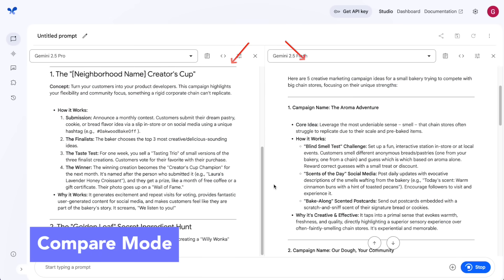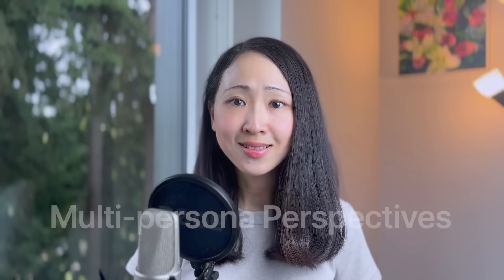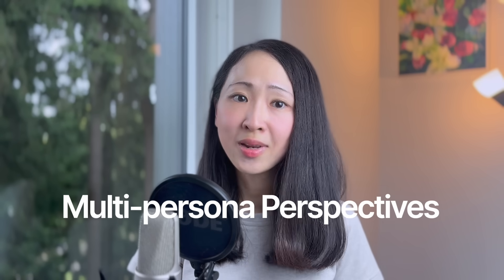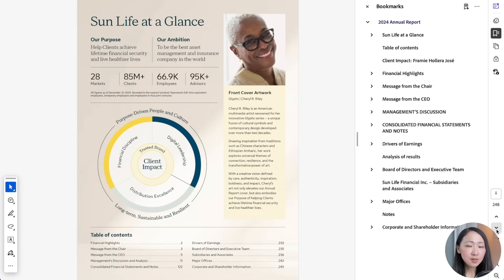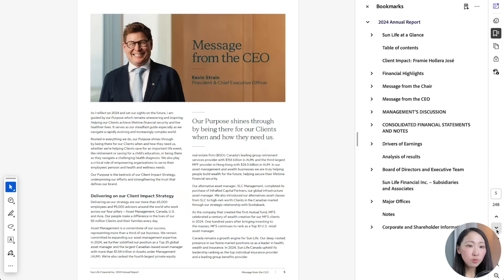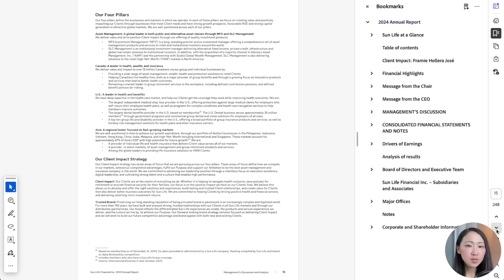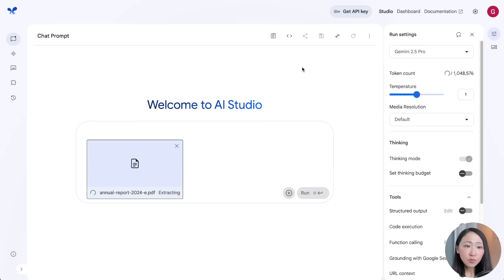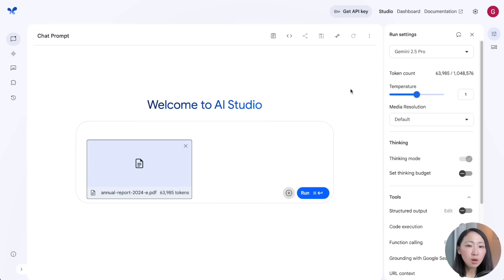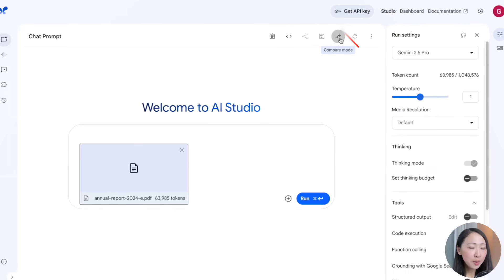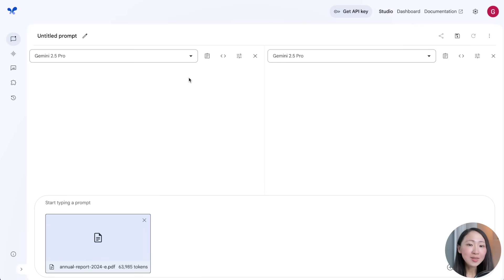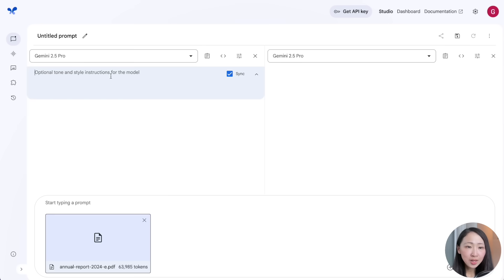Our first workflow is one of the single most powerful things I found in AI Studio: getting side-by-side multi-persona perspectives from Gemini using the Compare prompt. For example, I'm analyzing a company's annual report with over a few hundred pages to identify key strategic insights and actions. Give Gemini the long report, then click the Compare More icon, which brings up a side-by-side chat window.